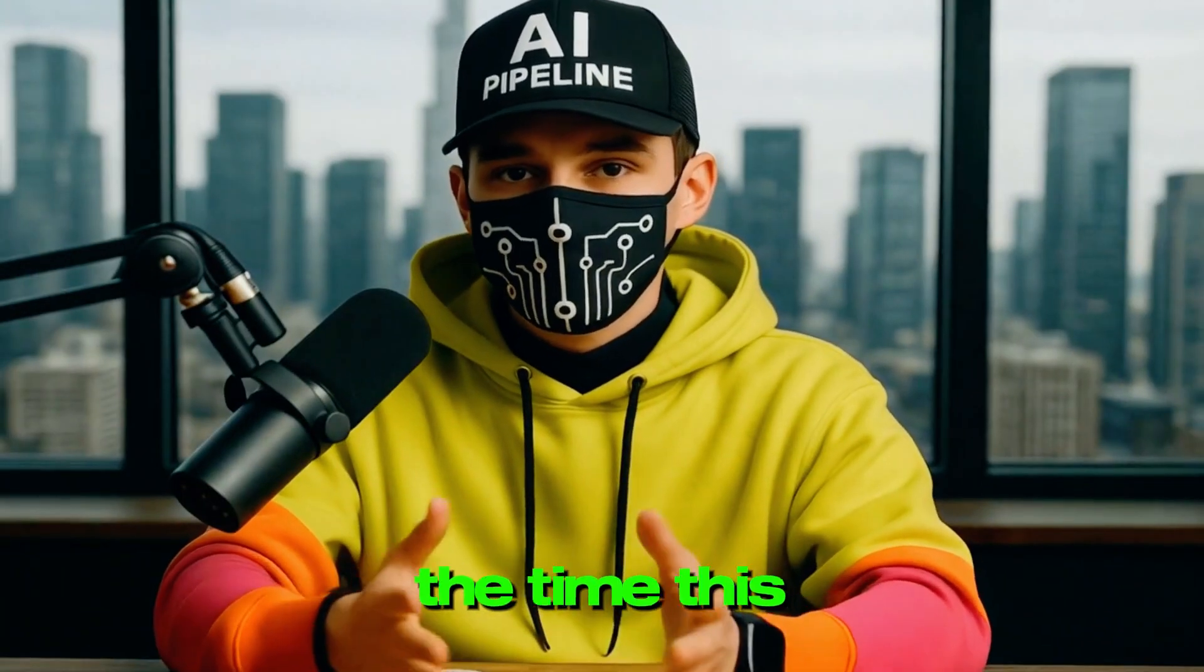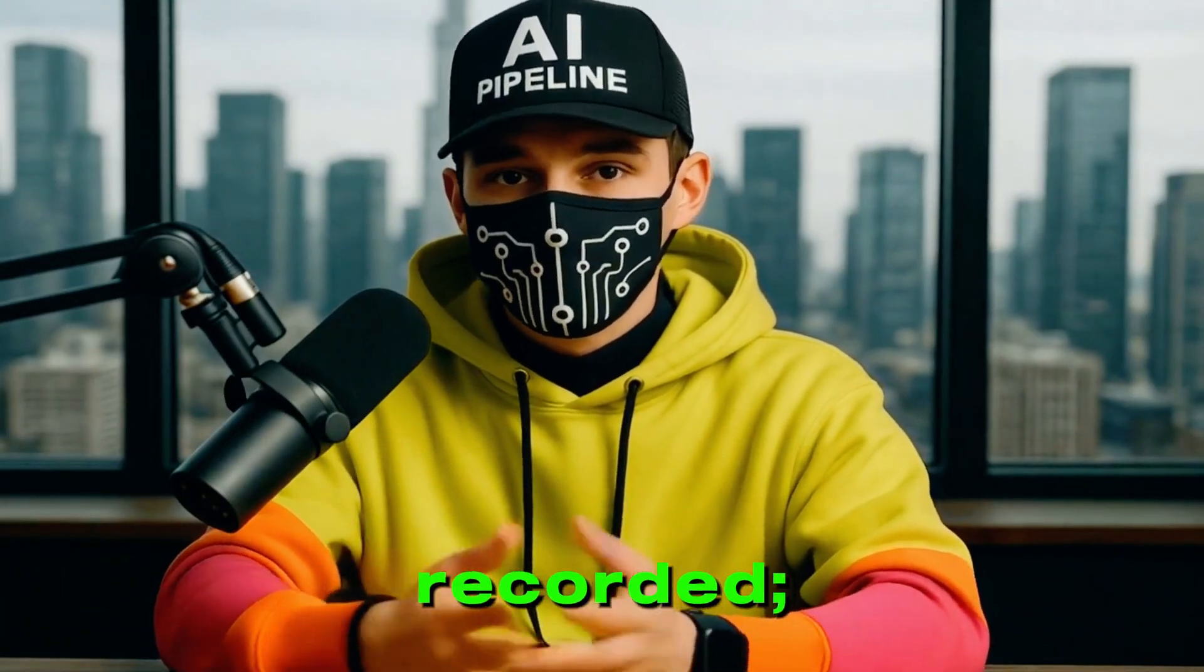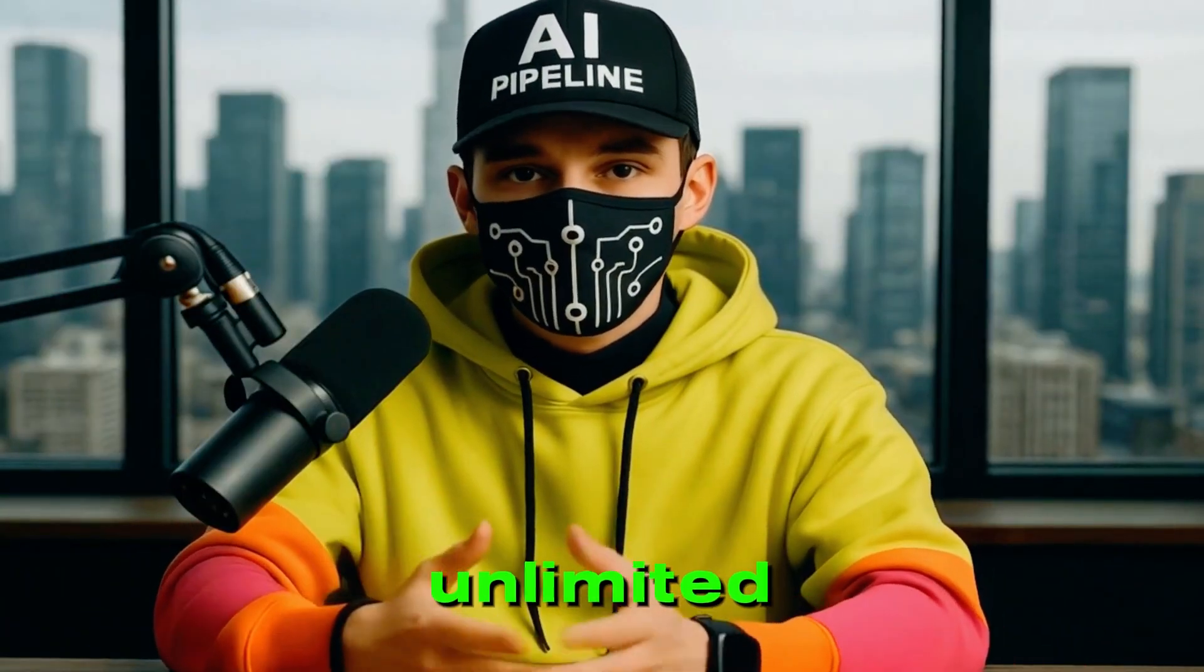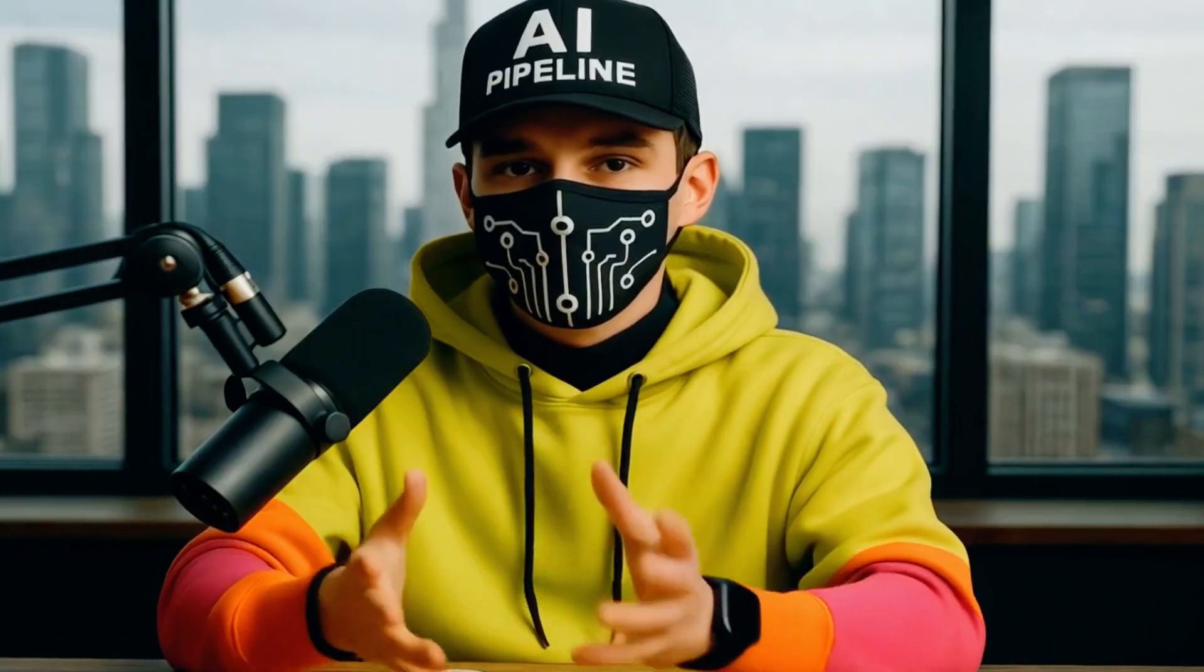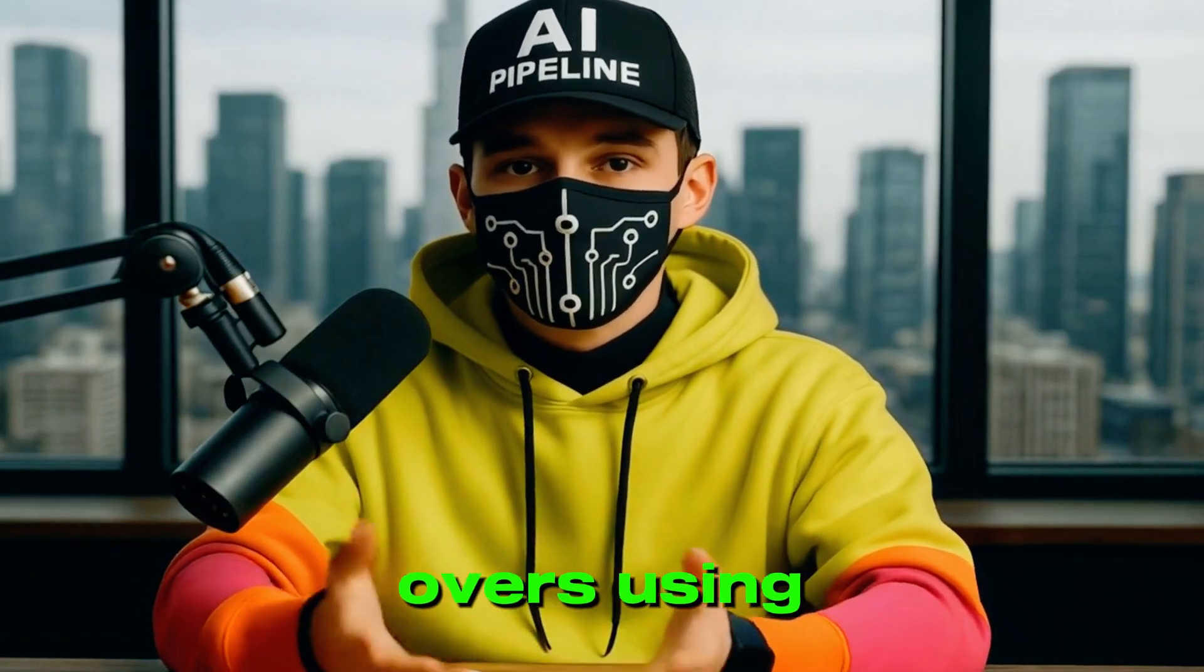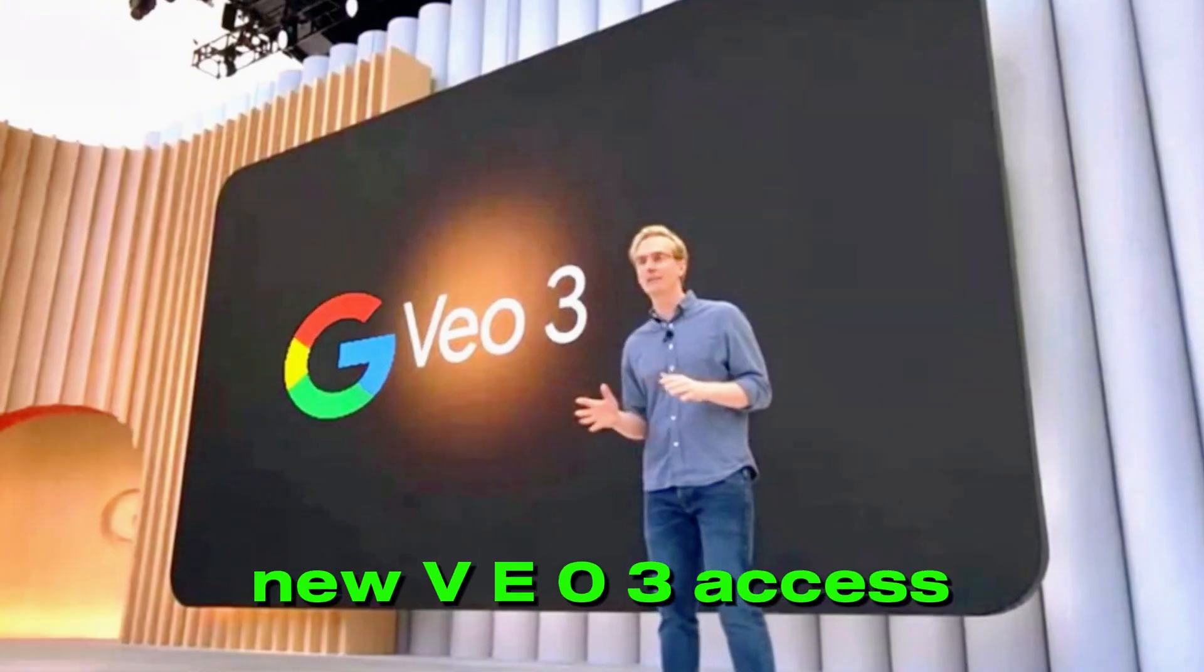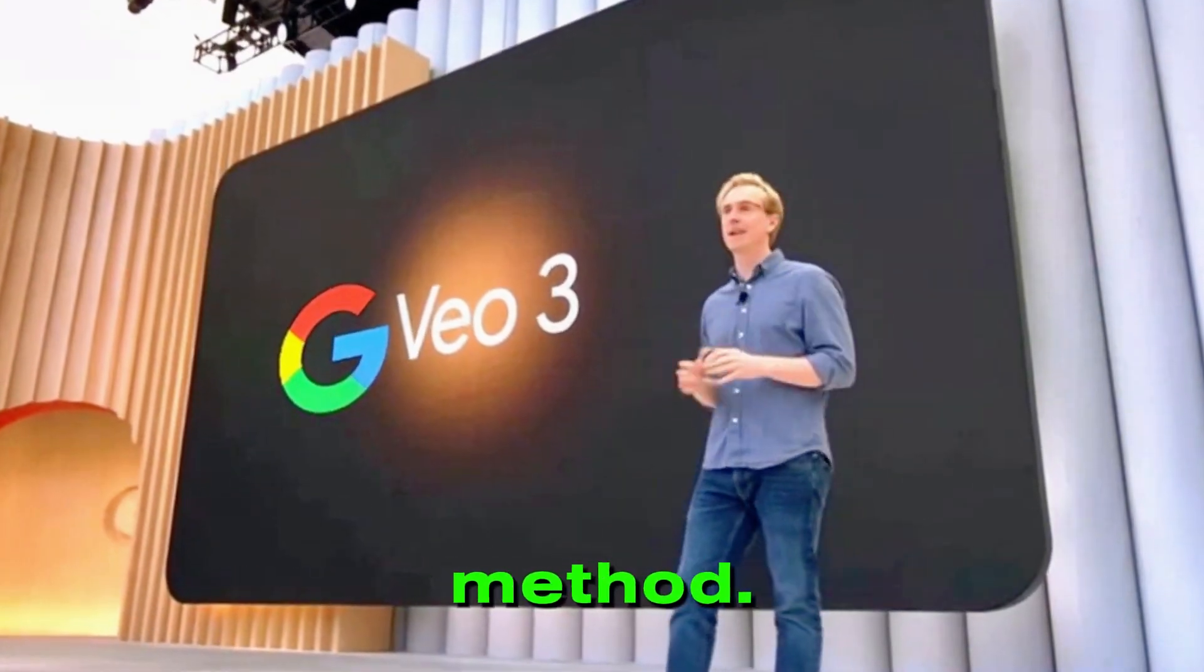Did you know that, as of the time this video was recorded, you can now generate unlimited videos, images, background music, and AI voiceovers using the brand new VEO3 access method? And yes, it's completely legal and 100% free.